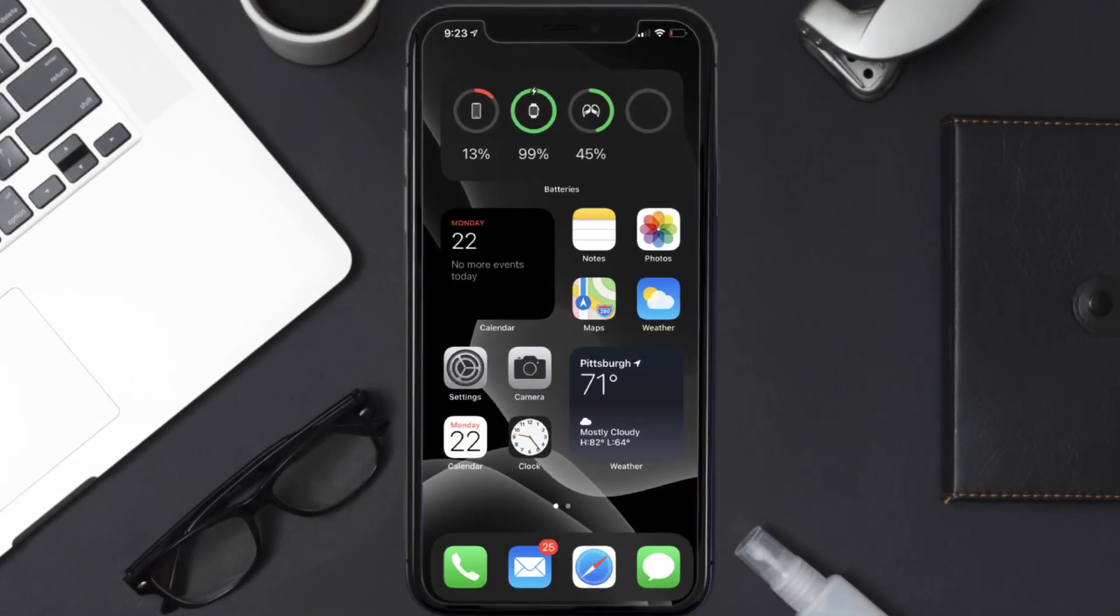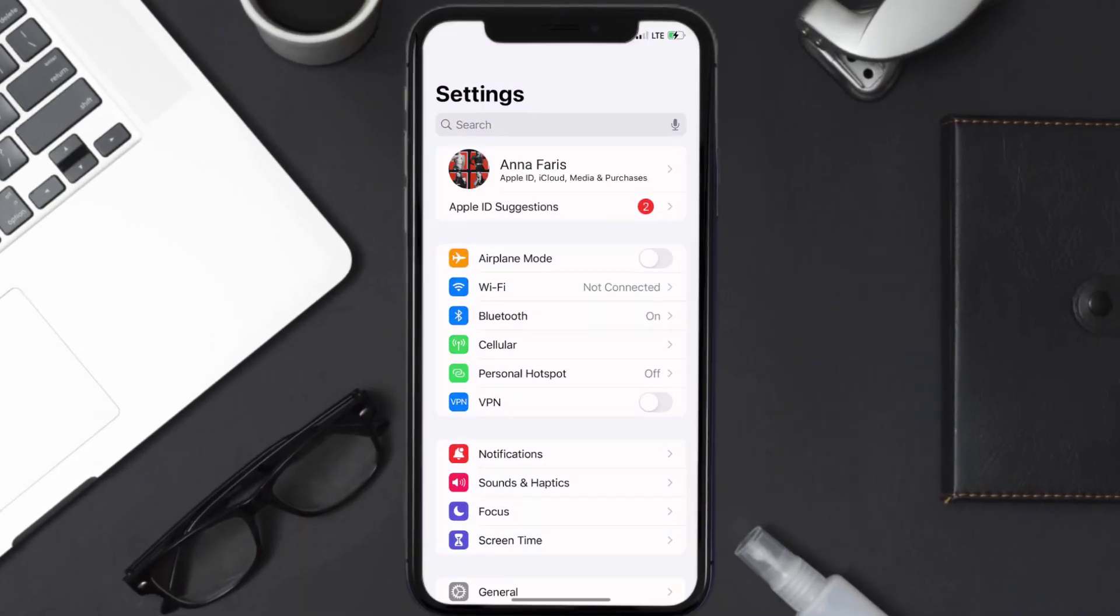So first of all, you need to tap on this icon to open up your device settings. Once you're on the settings screen, you need to tap on your Apple ID at the top of the screen.